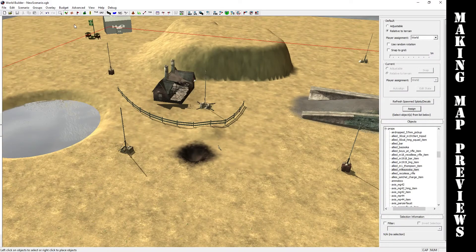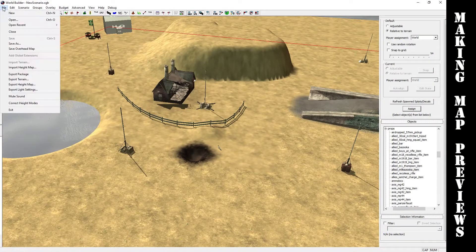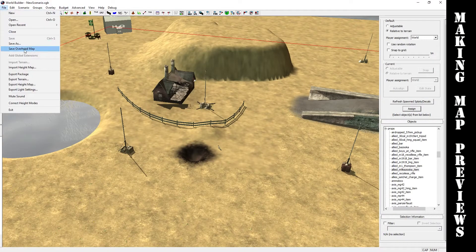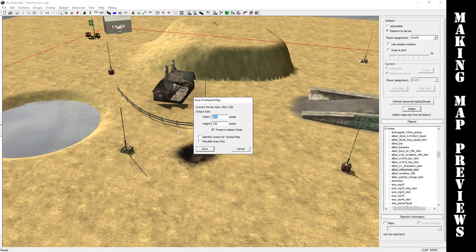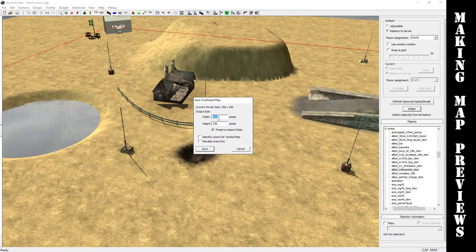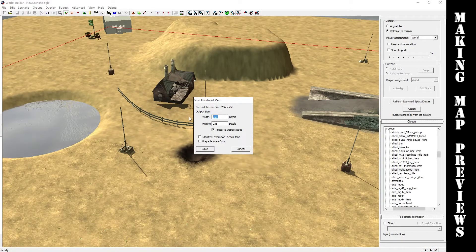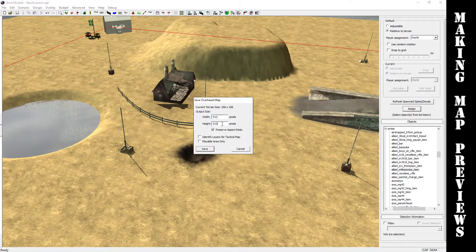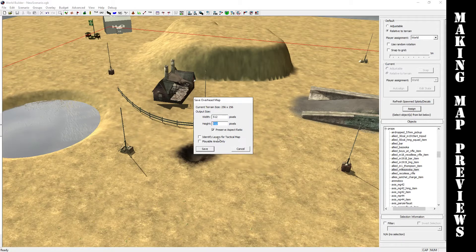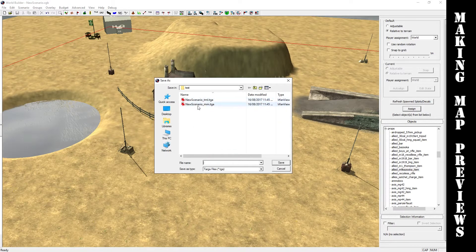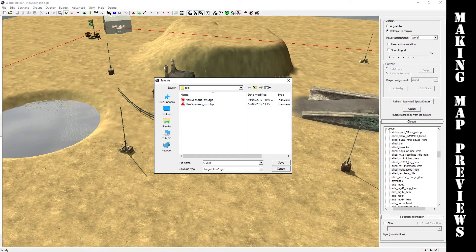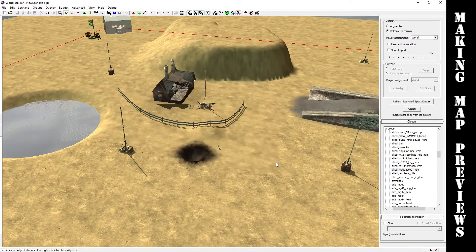Once you've saved it, you want to make sure you have a minimap. Go to File, then Save Overhead. That's pretty small, so I generally like to double it to 512 by 512, then just choose playable area and hit save. It'll come up in the same place as your scenario. We're going to call this one overhead. We'll play with this in a moment.